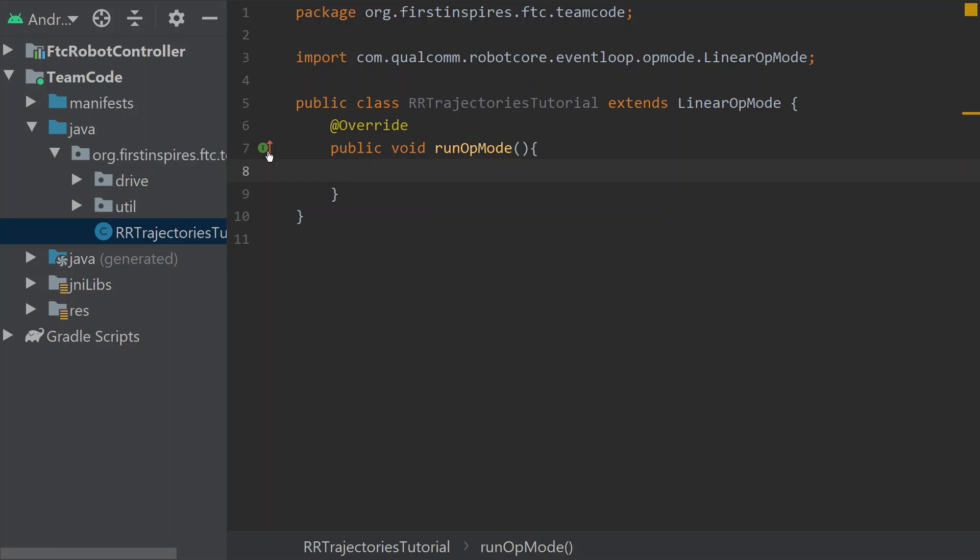Welcome back to the Fierce Fish First Tech Challenge Programming Tutorial Series. Our goal in this series is to provide simple and straightforward guidance in programming an FTC robot. In today's video, we are going to be talking about trajectories.